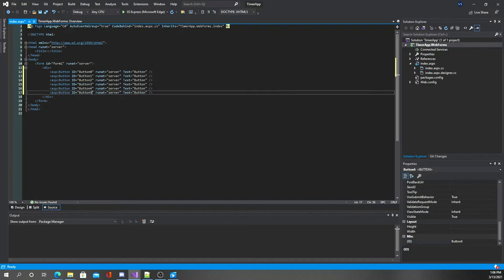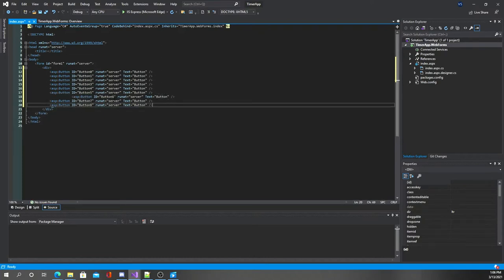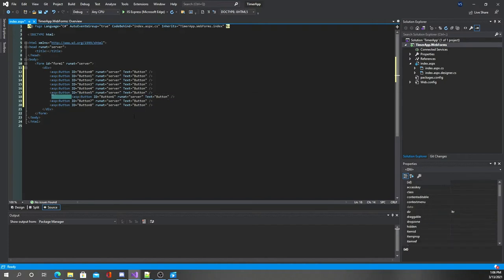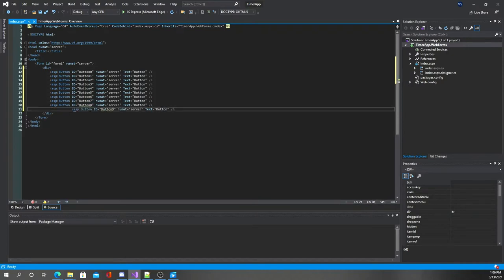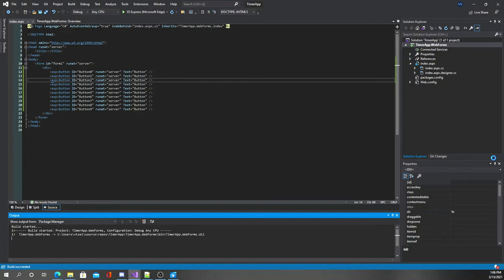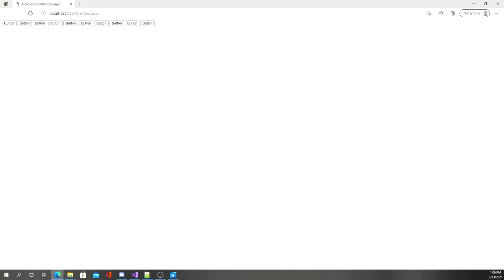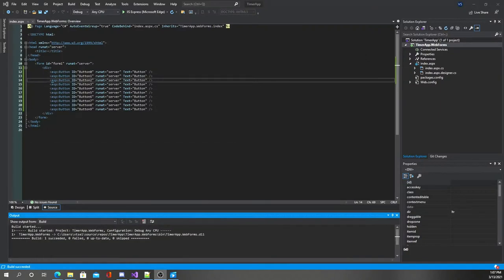I'm going to change the IDs to one through seven. It automatically incremented the IDs, which is a nice surprise. Once we have those in place, we can run the file with Ctrl+F5 and there are all of our buttons.